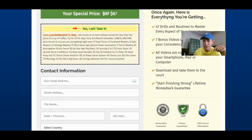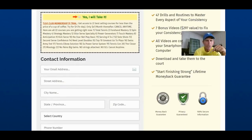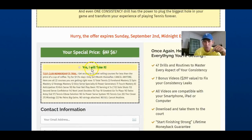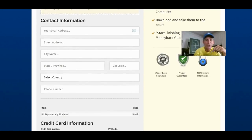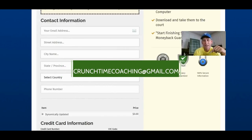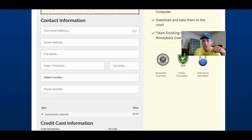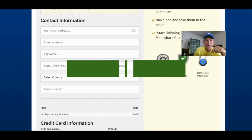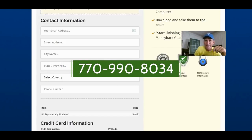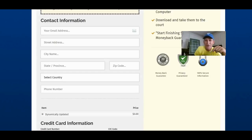Take advantage of that. Once you fill this out, you get access to the consistency course and Solo Shots. You get immediate access to your training. If you have any trouble, you can email me at crunchtime coaching at Gmail — we'll make sure you get in. We work really hard on this stuff so of course we want you to get in. You can also call me directly — you guys are like family. The number is 770-990-8034. We'll see you inside the training, and thanks so much for watching this video.